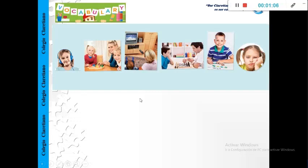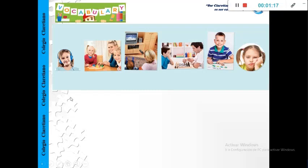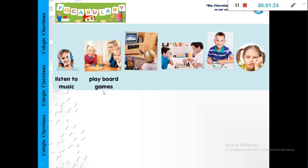And the new vocabulary for this class are some fun activities. Maybe some of these activities we are doing at home. Okay, the first is, yes, listen to music. Yes, maybe we play at home these games, play board games.